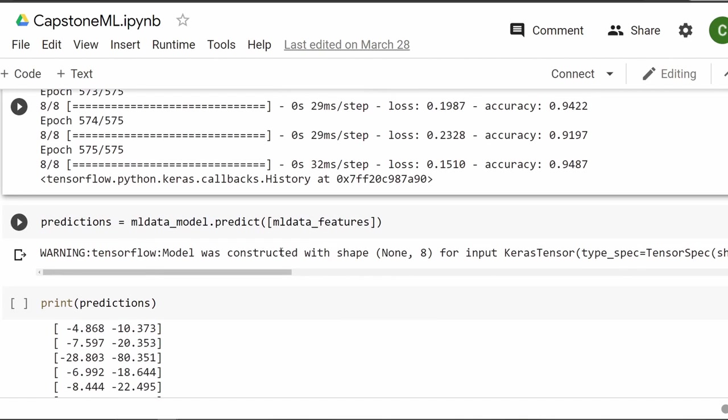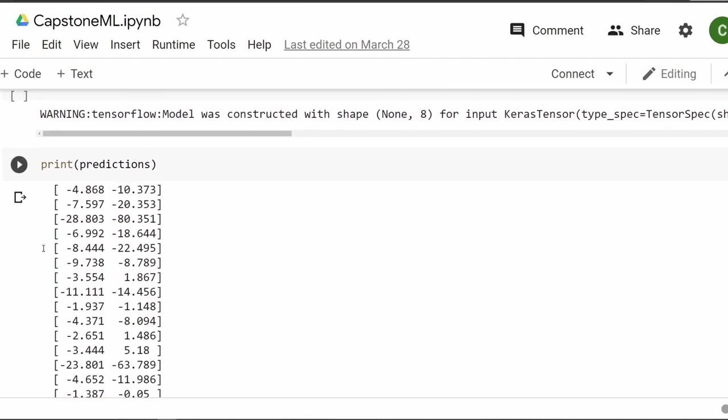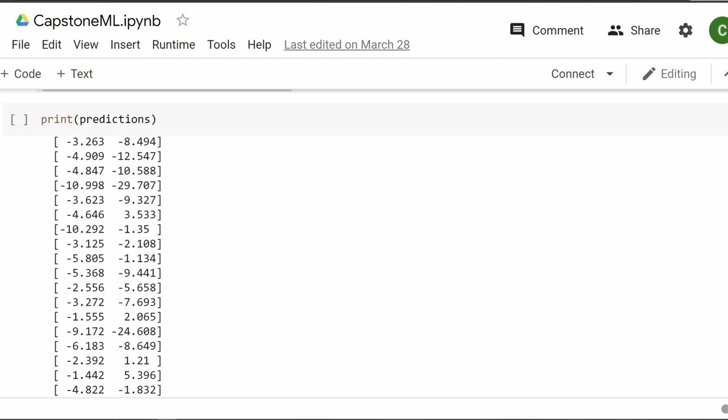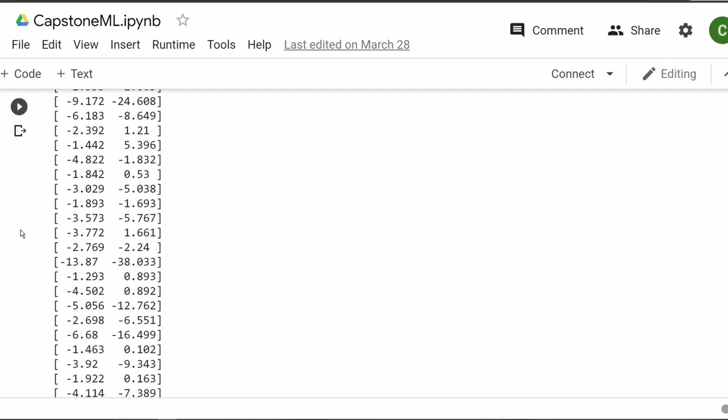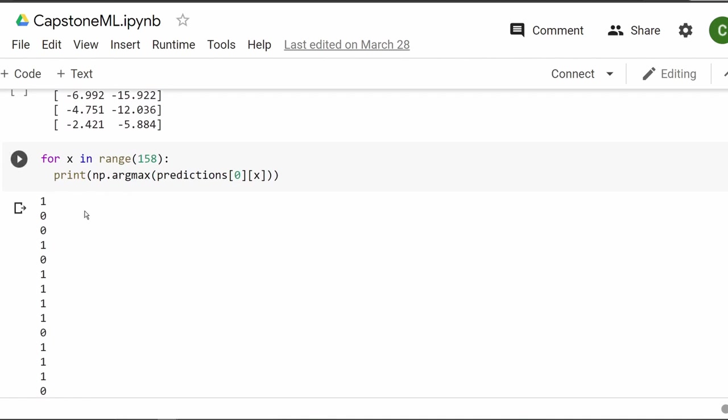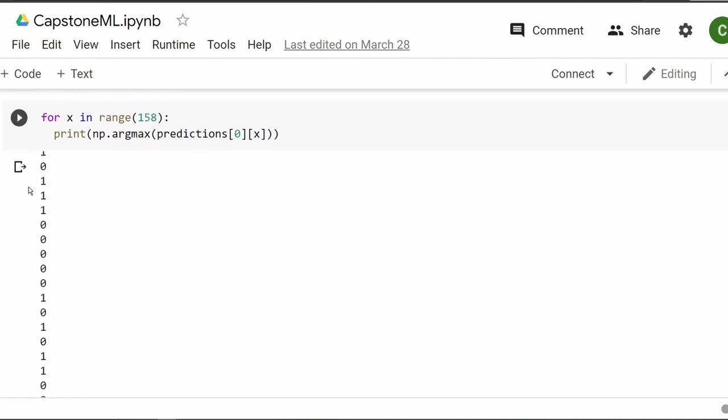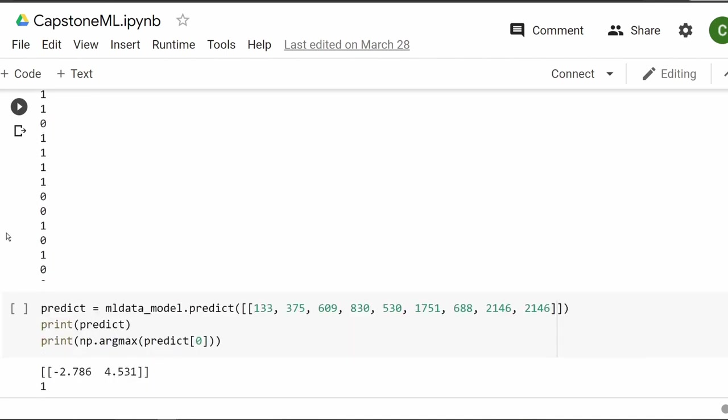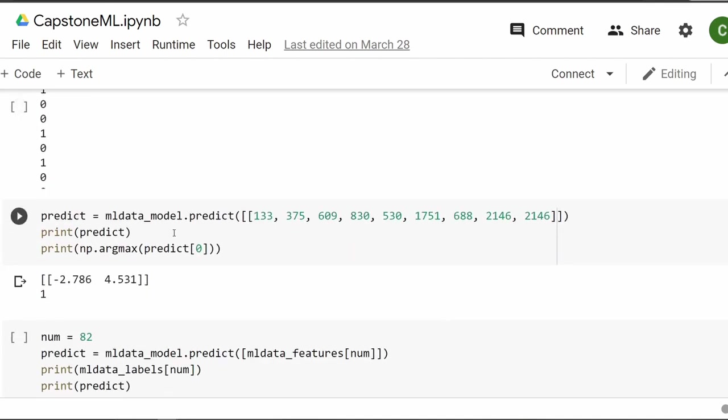And yeah, I accidentally scrolled too far. But yeah, and then I ran it for about 575 epochs, so it ran a bunch and a bunch and a bunch of times, and it ended up getting about 95% accuracy.